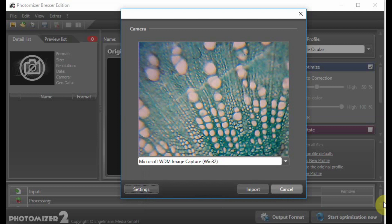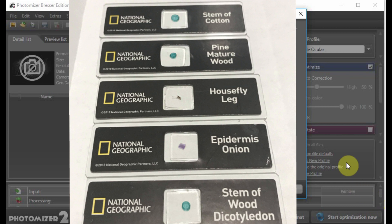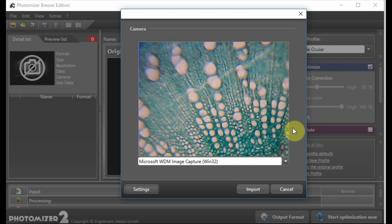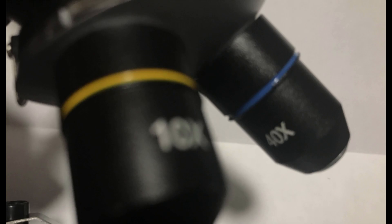The kit comes with five pre-made slides. Five of them are house fly legs, epidermis onions, pine mature wood, stem of wood they call Dicotyledon, I'm not sure what it is, and the stem of cotton. The picture you see right now is the stem of cotton with the USB camera with the objective length as the 10 times. The 40 times, 100 times and 400 times.